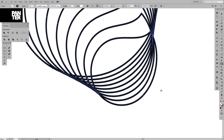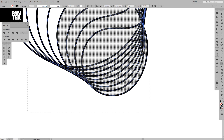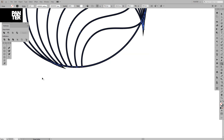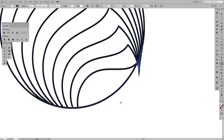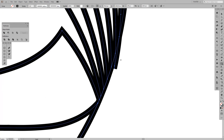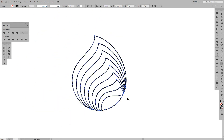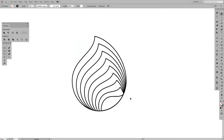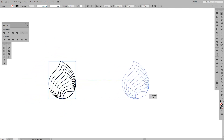If you want to be faster, press Alt+Shift and drag like this — it cuts out everything without needing to trace each one. And we're almost done — there you go.